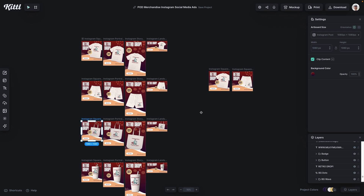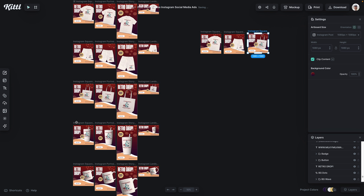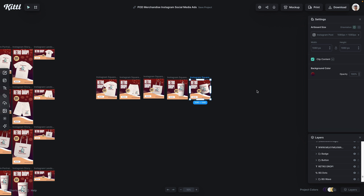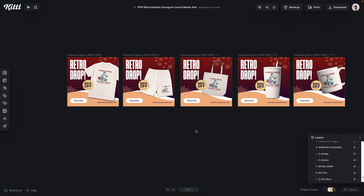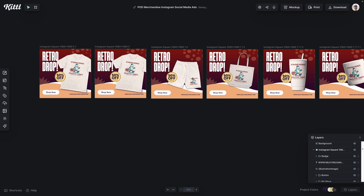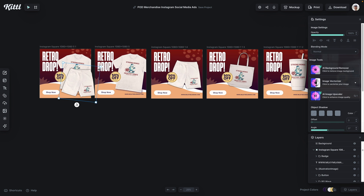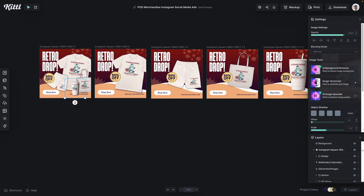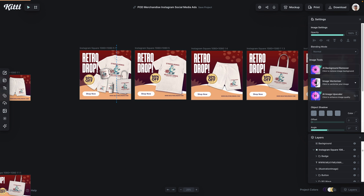Now what we're doing is grabbing the first square post from every single line of ads and putting together an Instagram carousel, because I want this to be a native post. The ads are over on the left, but on the right are going to be our static initial posts for our own feed. I'm going to duplicate the first one, which will be our main thumbnail to attract viewers. I'm going to duplicate all of the products — the shorts, the tote bag, the tumbler, the coffee cup — and put them over into this first thumbnail for the retro drop.